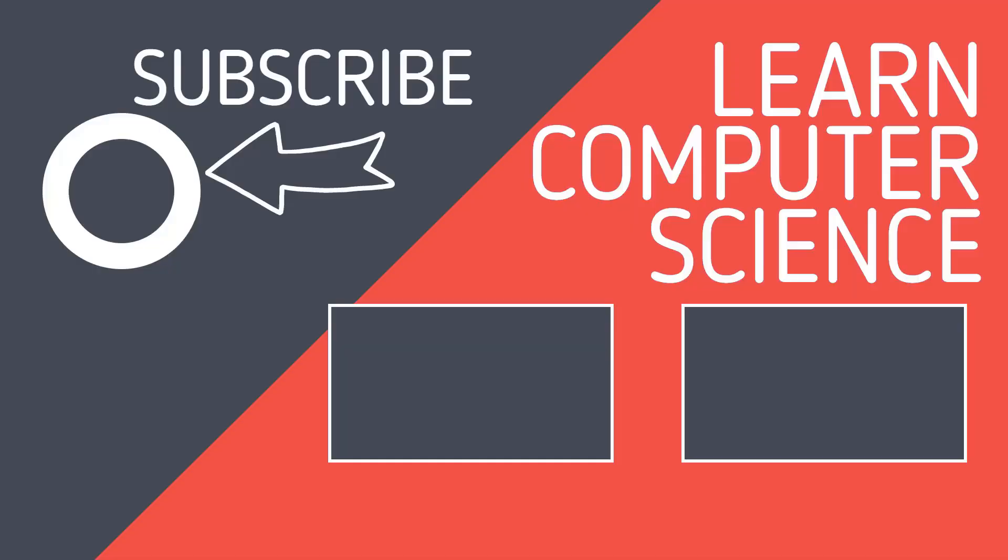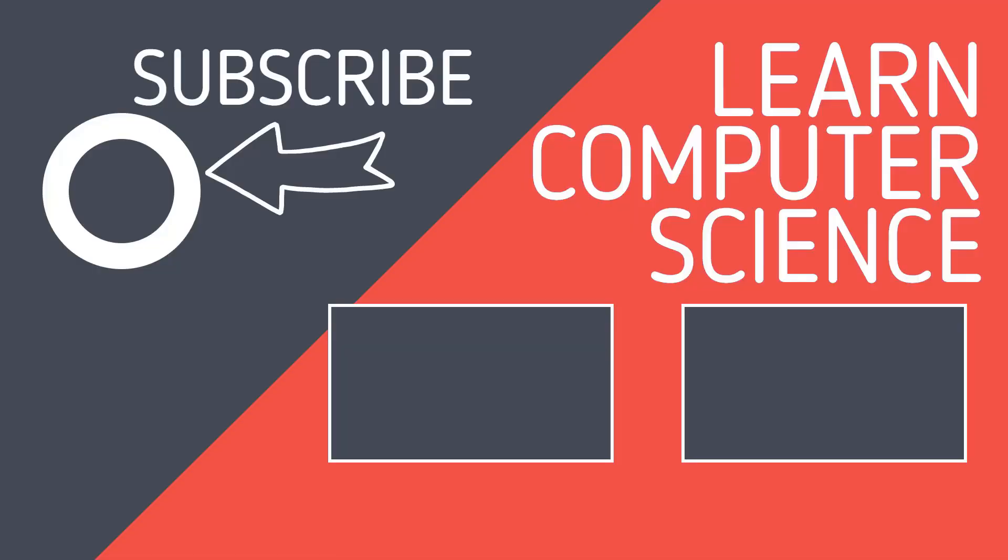If you found that video useful, please hit the like button and subscribe to the channel. Keep learning and revising more computer science by clicking on the videos linked here.